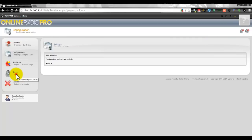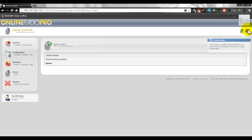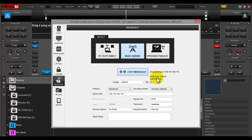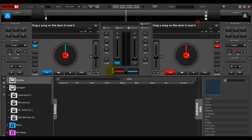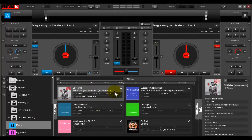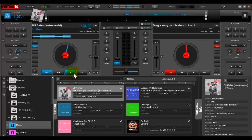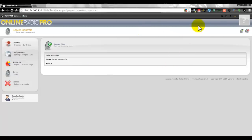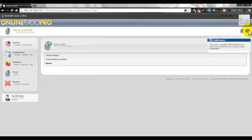Now go ahead and start the server. Once it starts, the broadcast status won't show up yet until we actually start the Virtual DJ broadcast. Start the Virtual DJ broadcast now — it says 'starting broadcast, no current songs,' letting us know it's connected. Now let's put a song in here — a track called 'Bill Gates Instrumental.' It'll take a few seconds to connect.